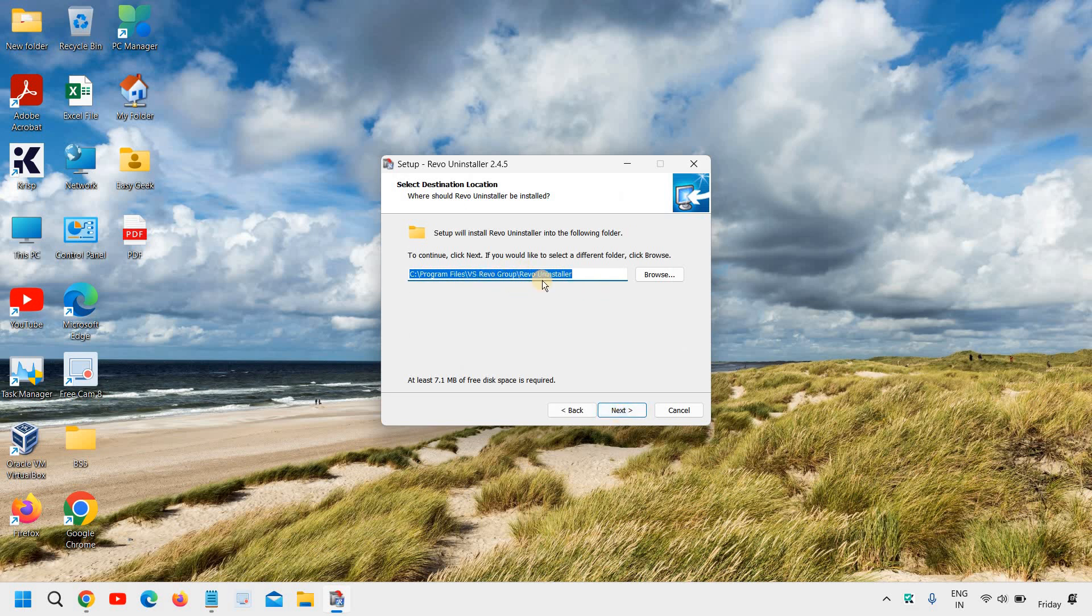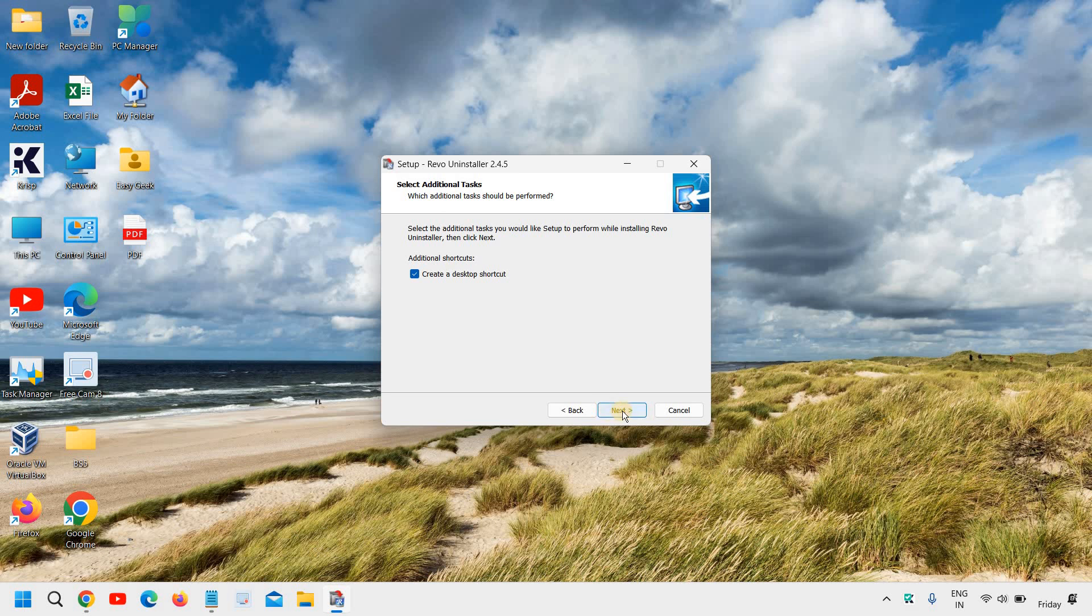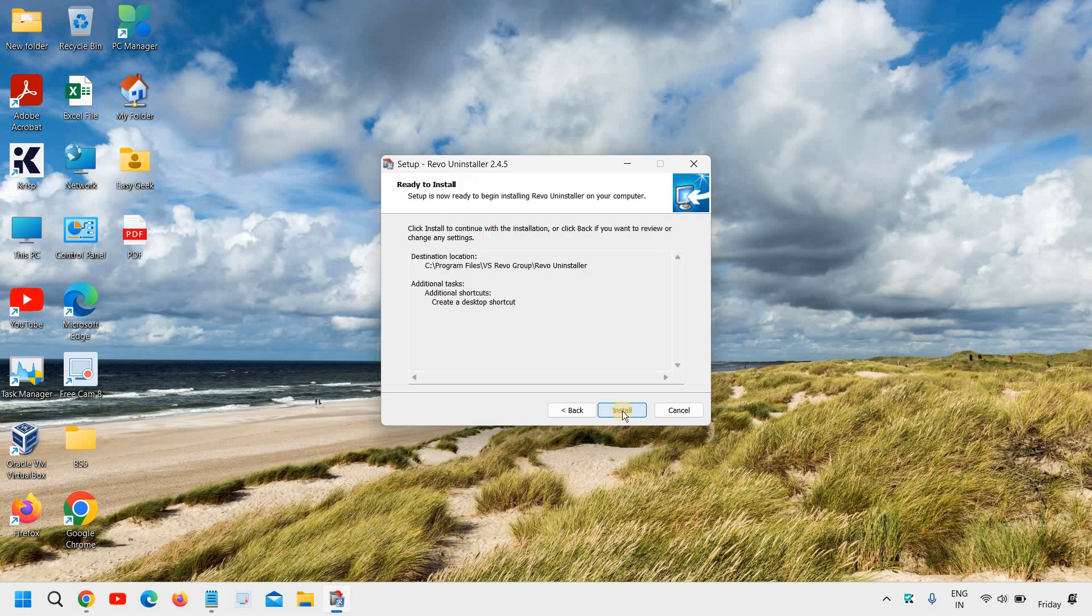If you do not have any good reason to change the location, I would not recommend to change it and click on next. You can let the desktop shortcut and just click on install.